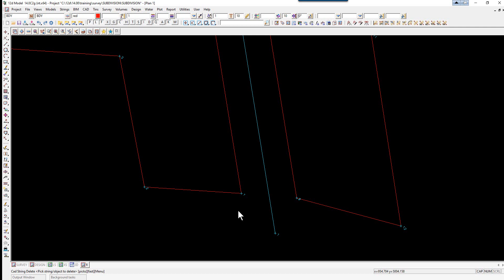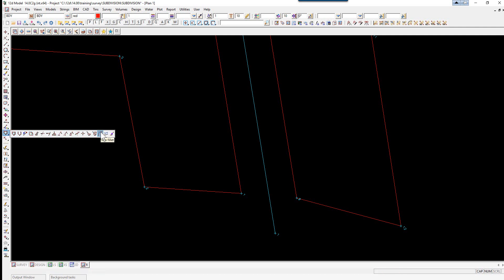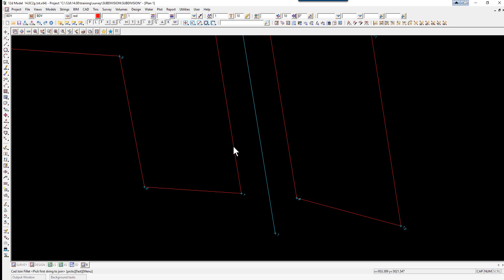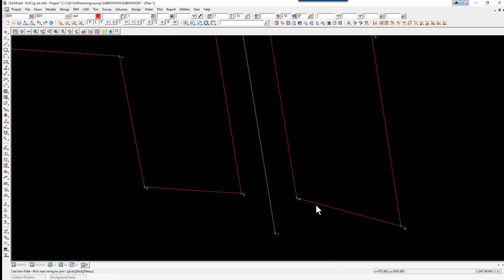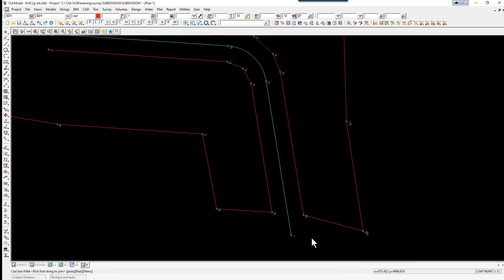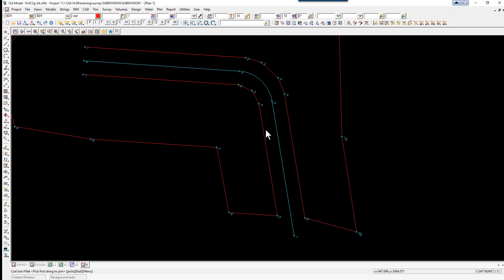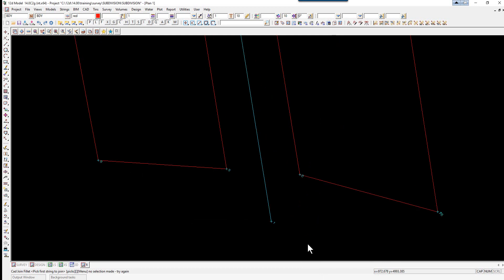Before displaying the corners the segments have to be joined to create one string. The easiest way is to reuse the join fillet option with a zero radius. Using CAD string join fillet, we pick with direction, pick, accept, pick, accept with a zero radius, and do the same on the other side. You'll see the vertices now read four, five, six — they're unique strings.